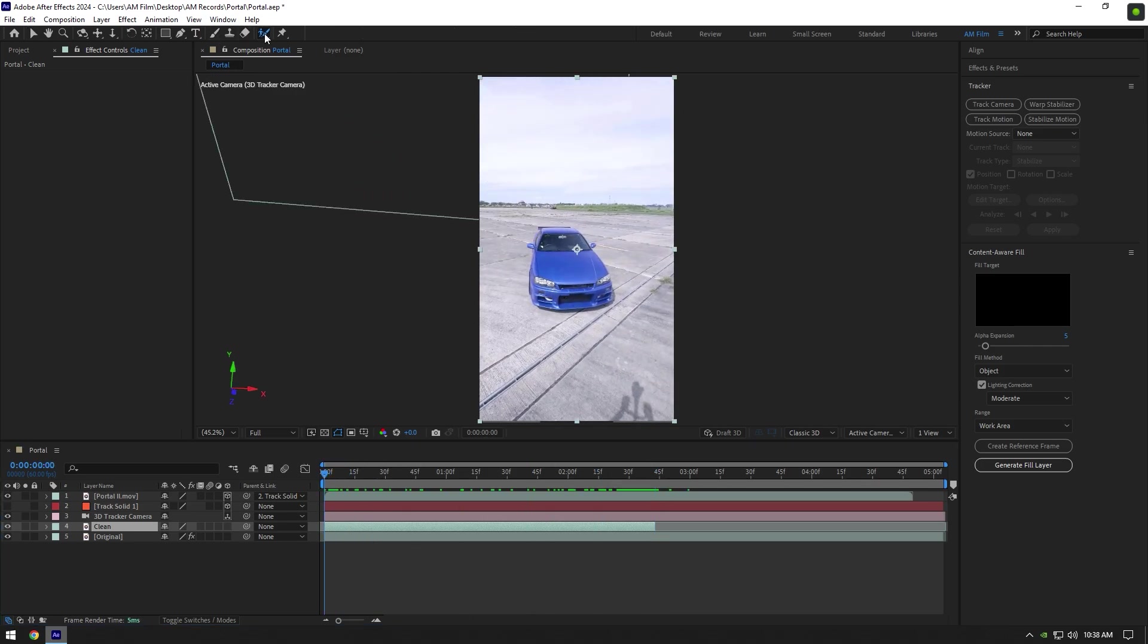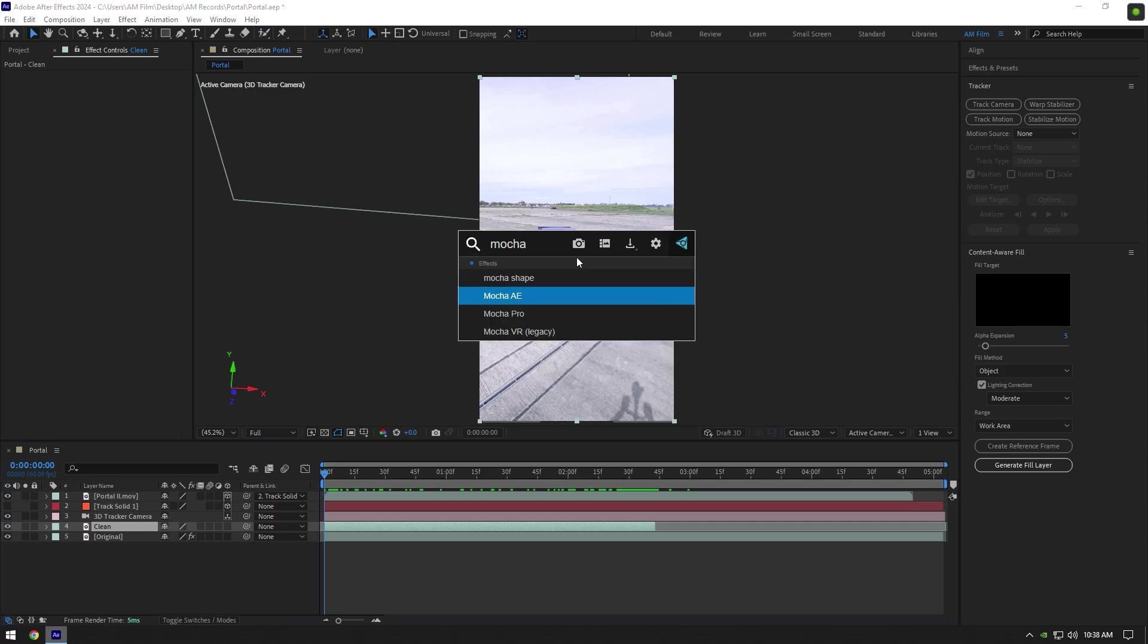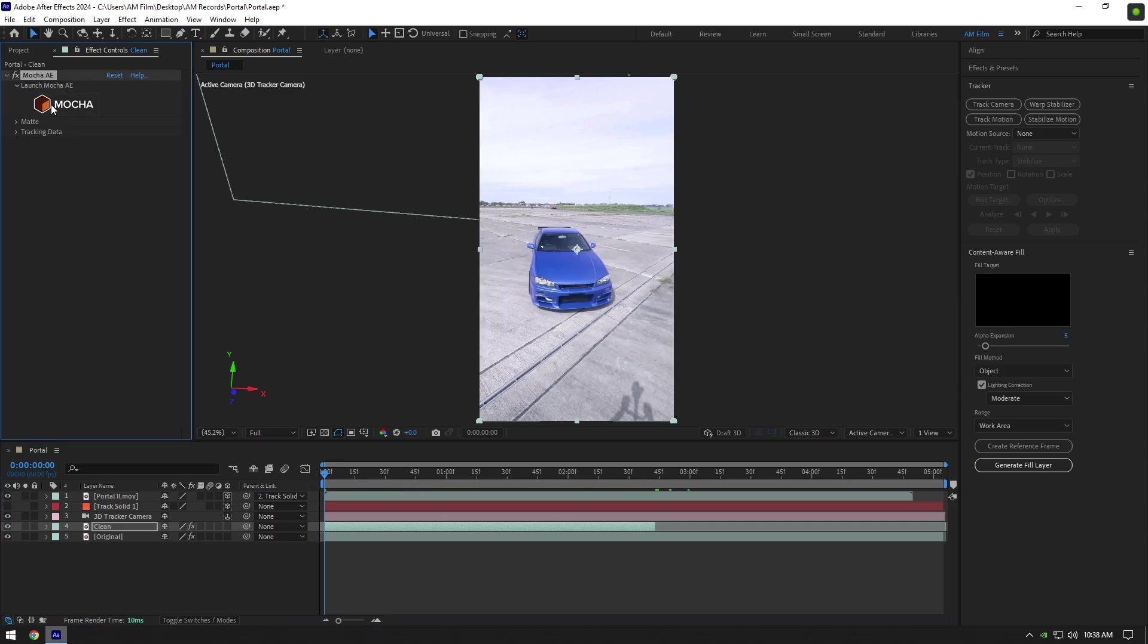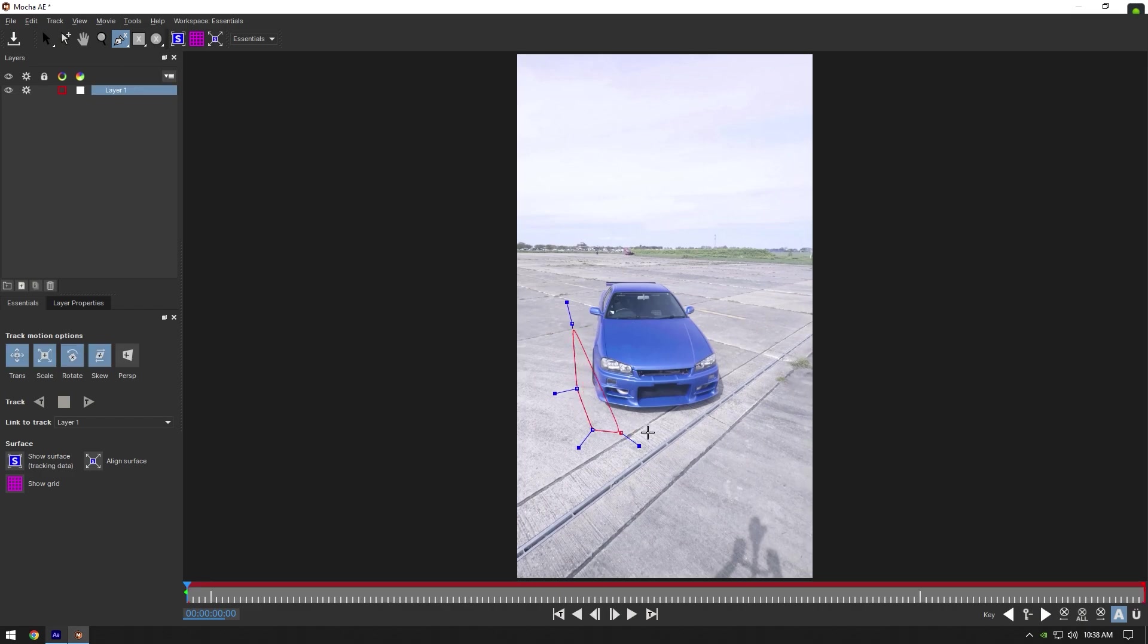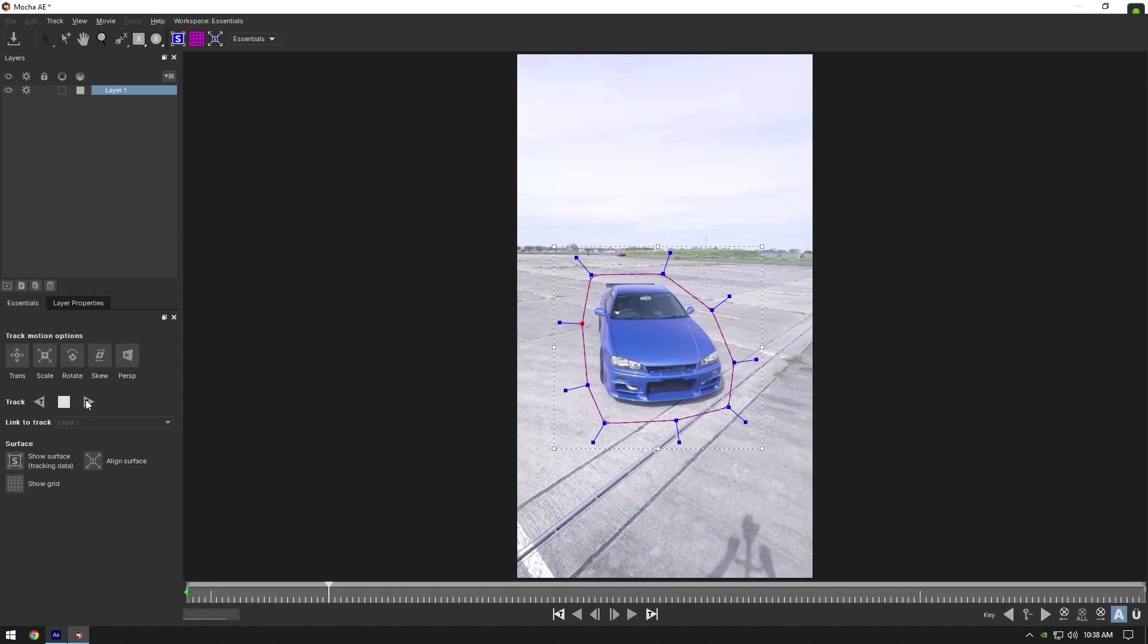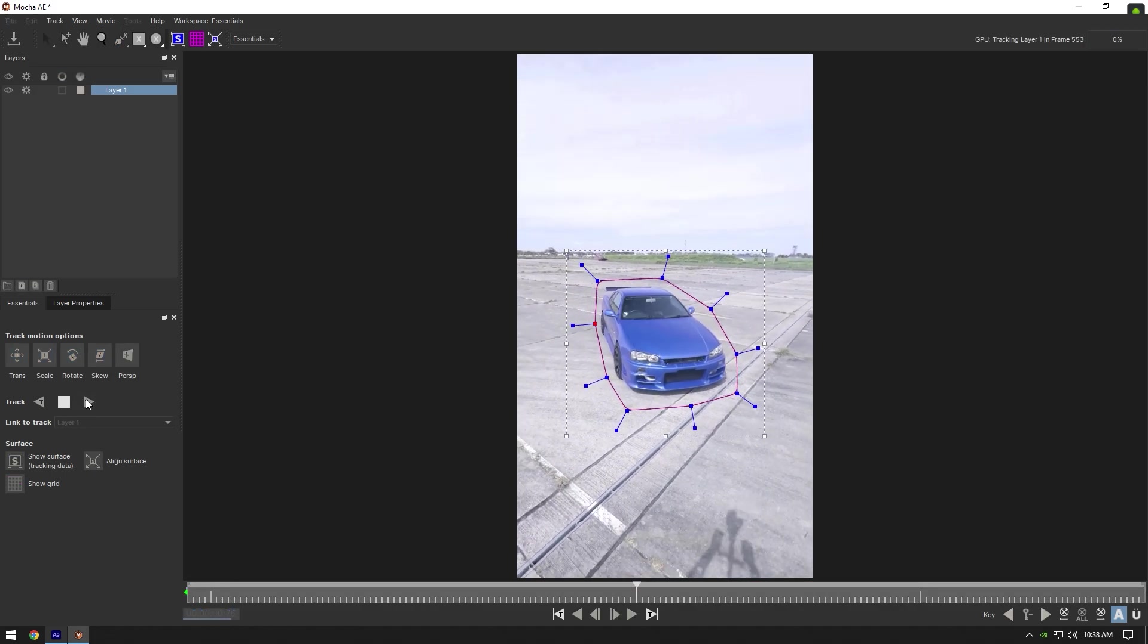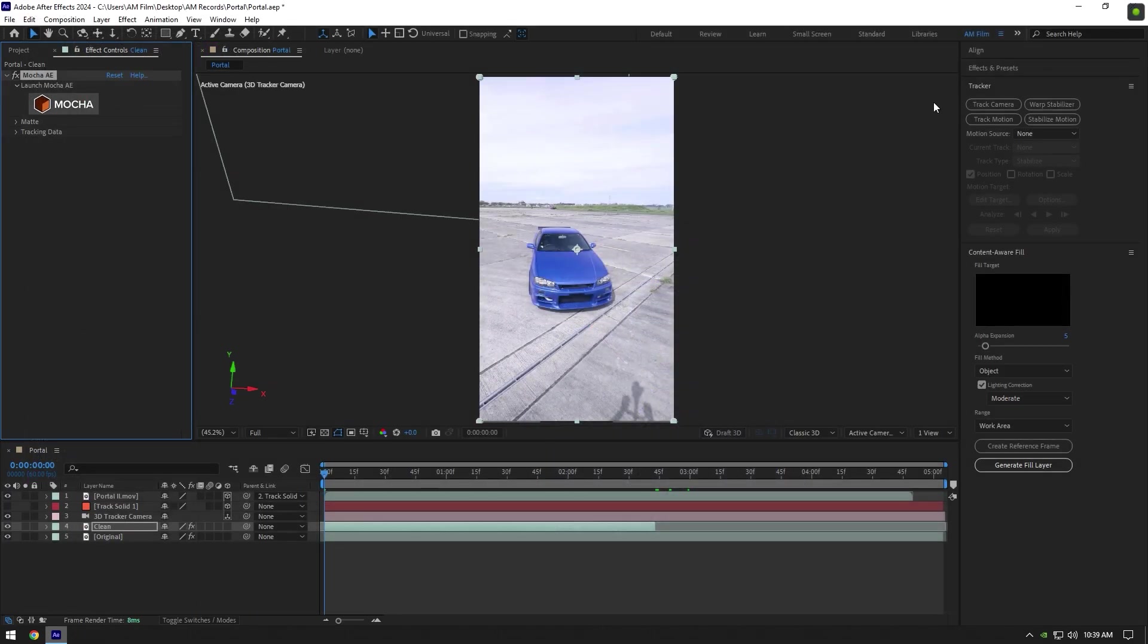Now we have to remove the car from the background. We will need to mask the car. To mask, you can use Roto Brush, Pen Tool, or Mocha AE. I will use Mocha. In Mocha, select Pen Tool and mask the car like this. Now click on the Tracking button.